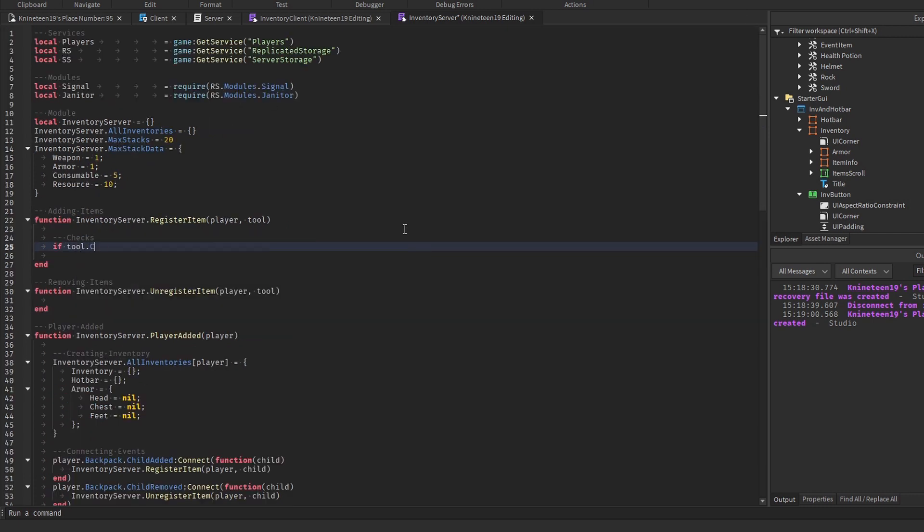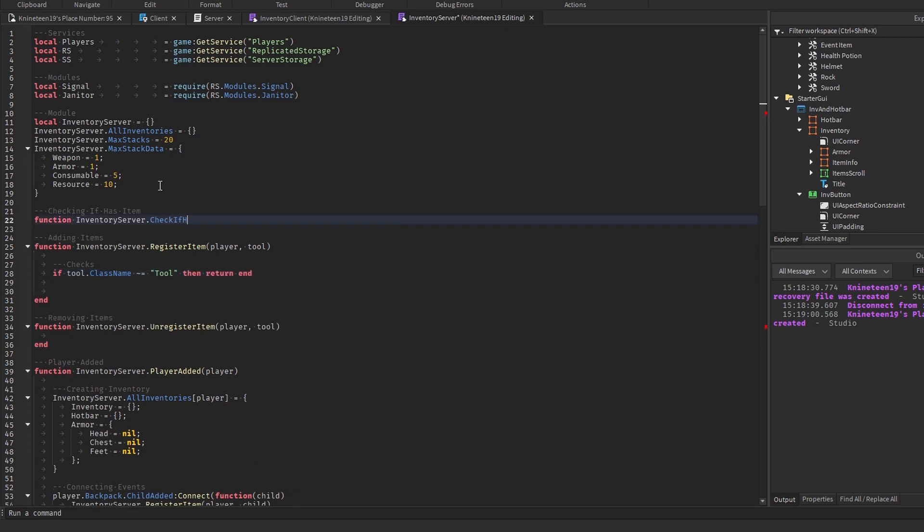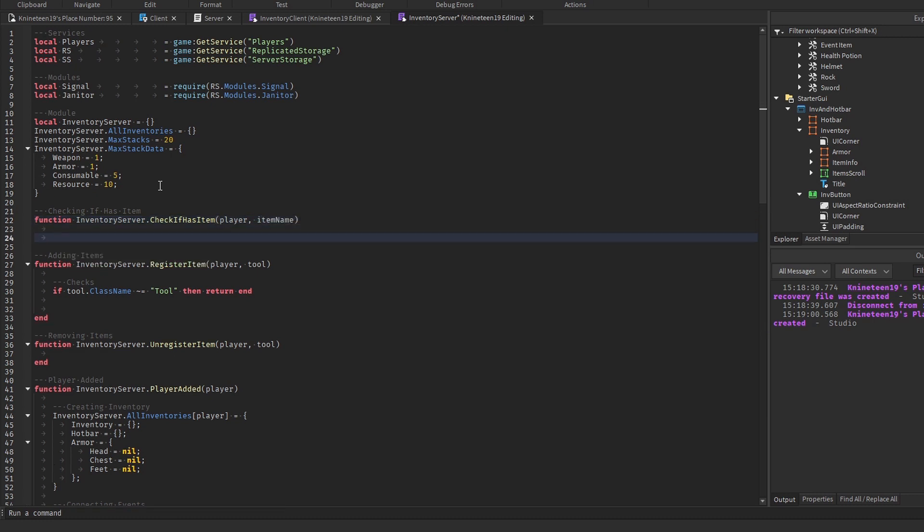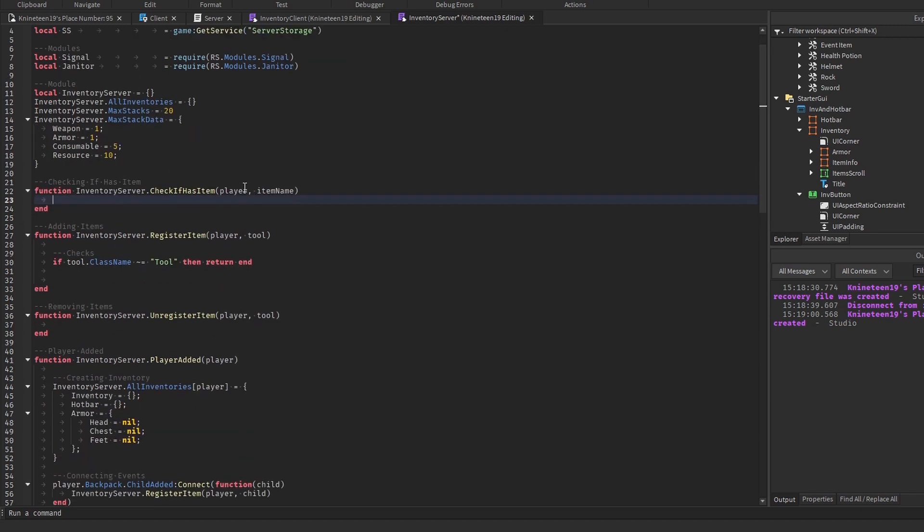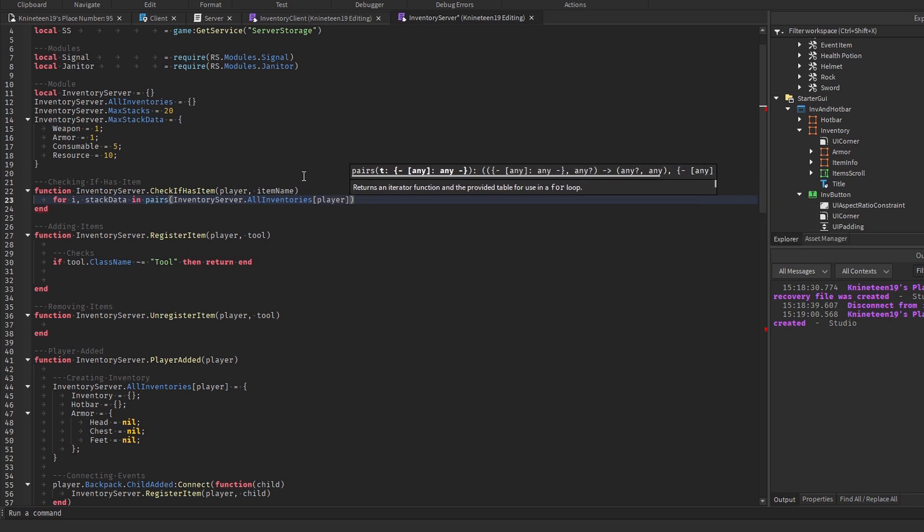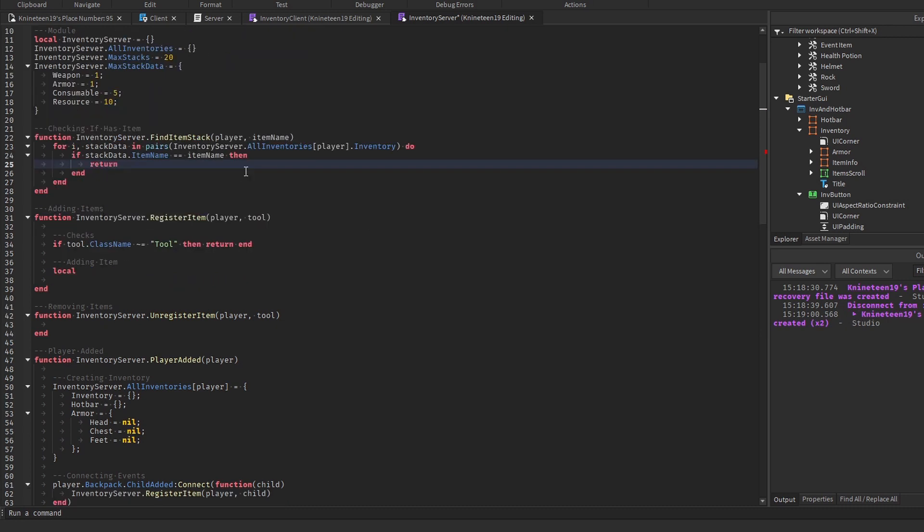In the registerItem function, we'll add some checks, first checking that the object that was added is actually a tool, and returning if it's not. We'll make a new function to check if a player already has an item as well, as we don't want to register the item if it's already there. This function will be changed a lot and even removed entirely later on, so don't stress too much about the specific details. In this function, loop through every stack in the player's inventory, which can be found at InventoryServer.AllInventories from the table we made in InventoryServer.PlayerAdded. We haven't actually set up what a stack is going to look like yet, but we'll do that in the registerItem function. If the currentStackData table's itemName key is equal to the provided itemName argument, then we'll return the stack's stackID value.